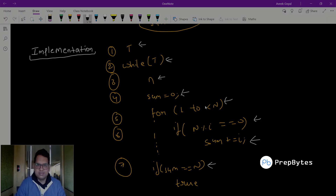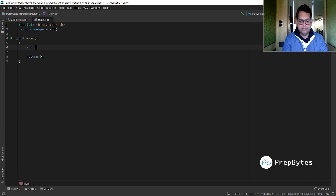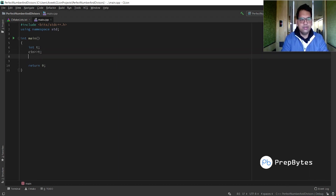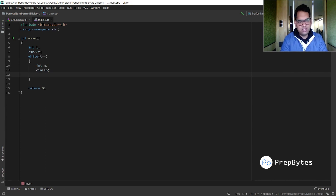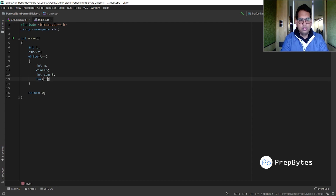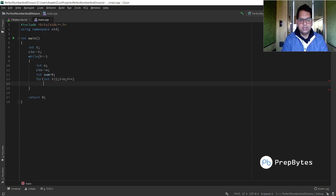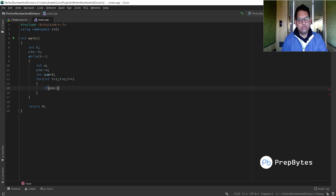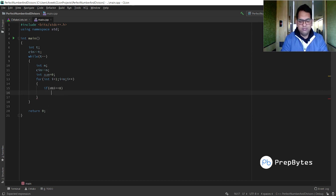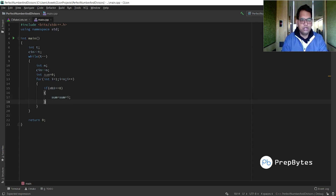Now let's code it. First declare int t and take its input. Run a while or for loop t times. Take input n. Declare int sum equals 0. Then write: for (int i = 1; i < n; i++). Inside, check: if (n % i == 0), then sum = sum + i.